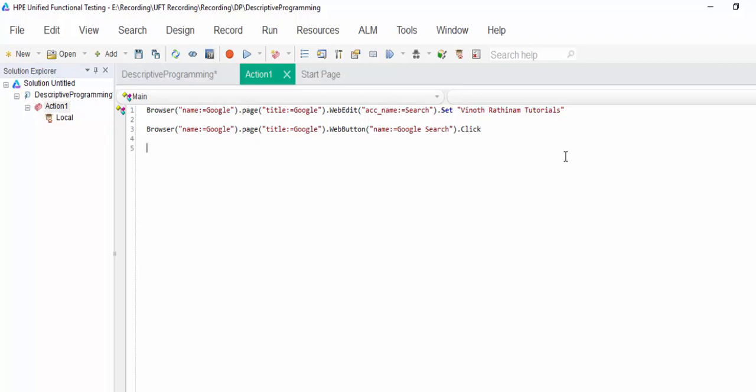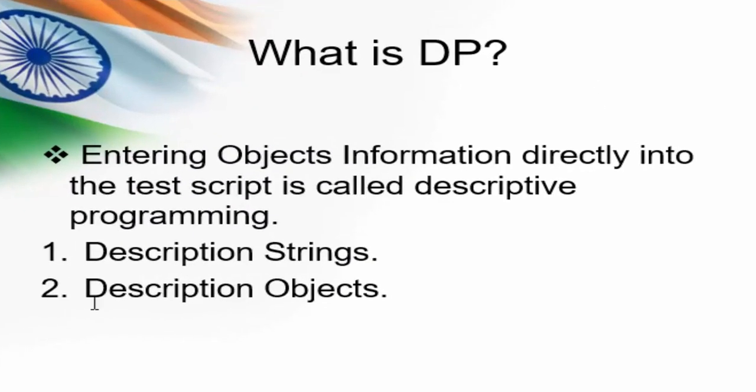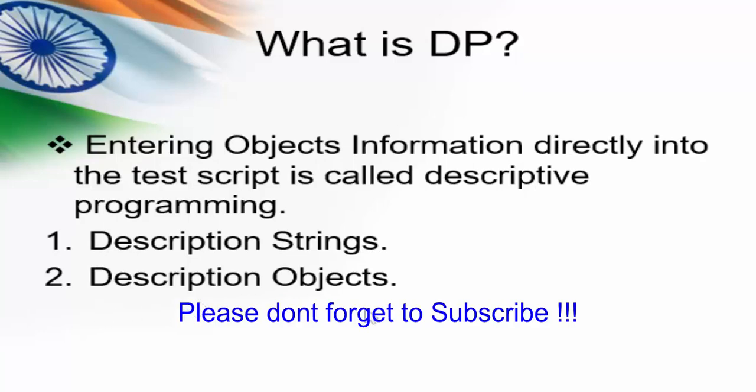It is nothing but directly giving the properties, values into the code. We have completed the description string. In next video we will continue the description objects. That's the end of today's session. In case of any clarification, please post your queries. Thanks for watching. Have a great day.